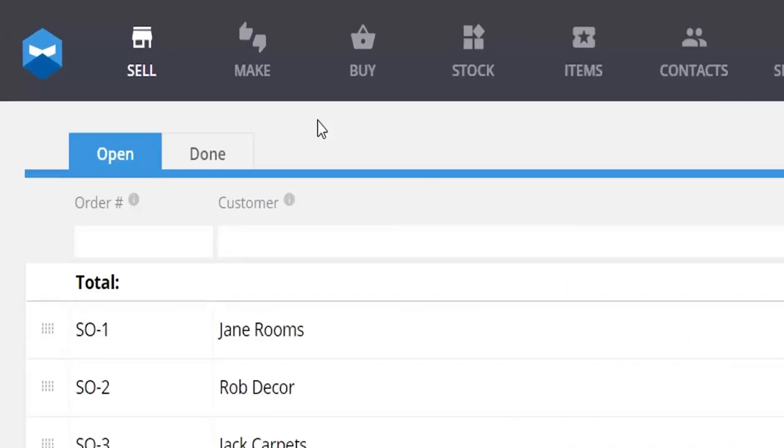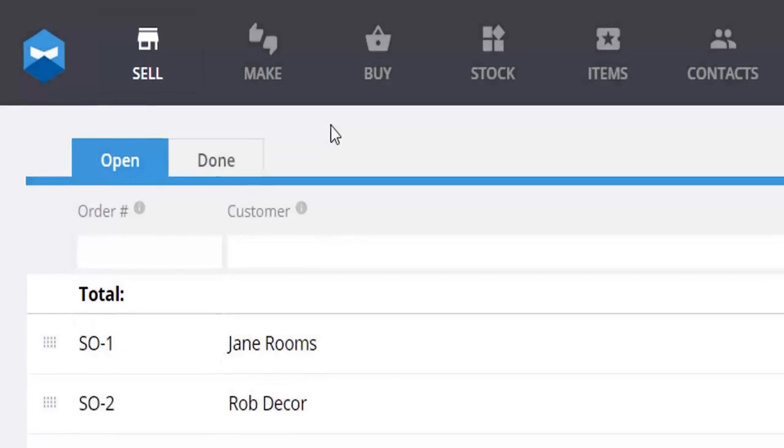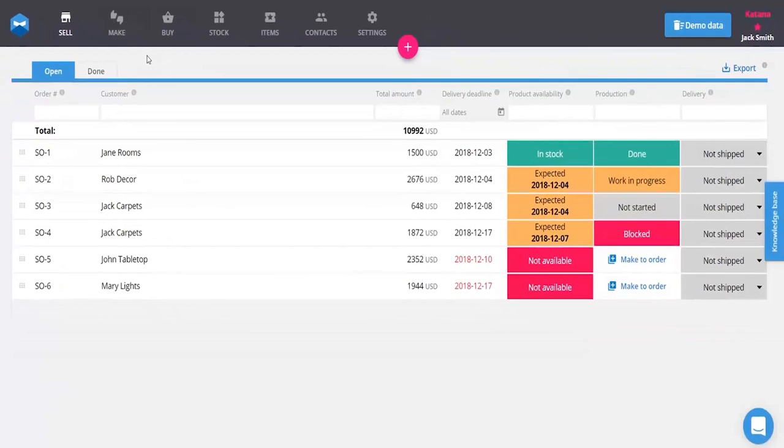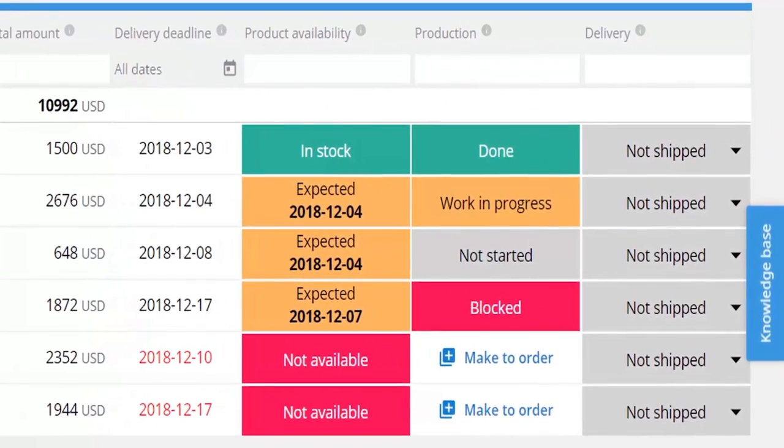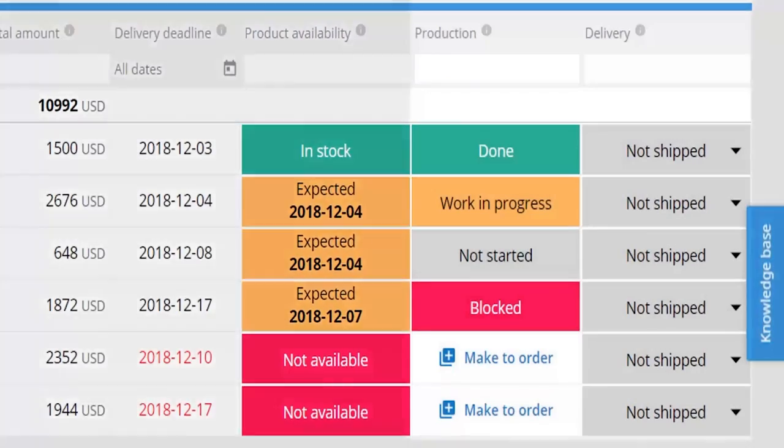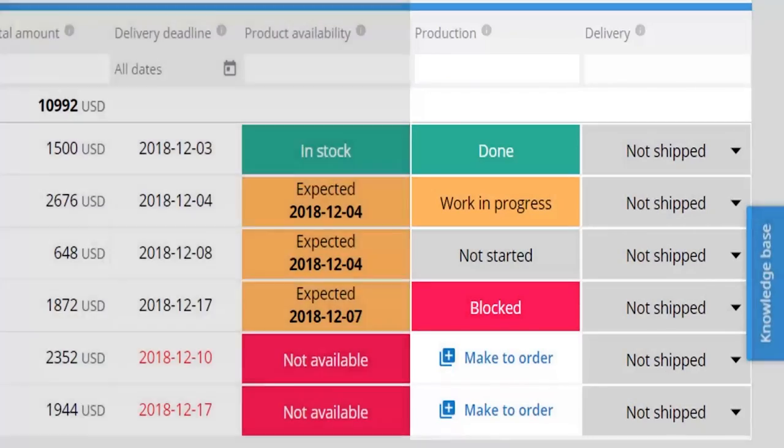Track food that is for preparation or sale, ensure food items are prepared well consistently, and avoid as much food waste as possible. This is where Katana ERP can step in.